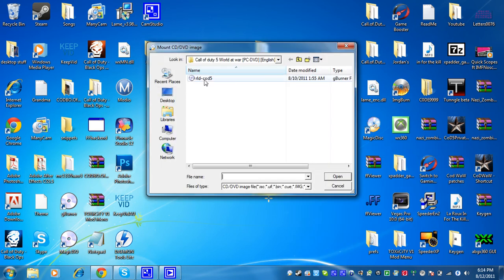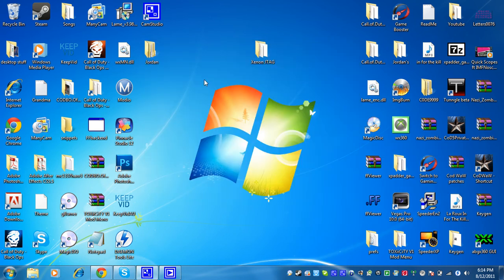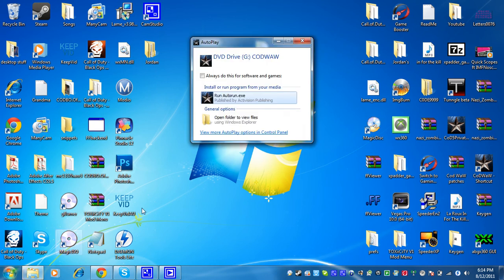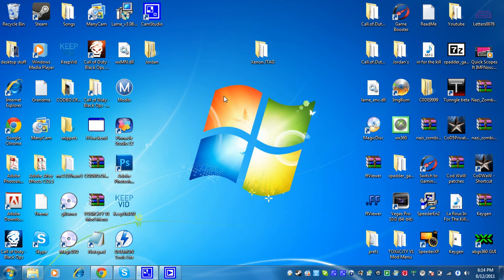It's going to ask you if you want to run it. If you really want to, run it. Then you're going to install it. And then after you install it, it's going to ask you for a product key.